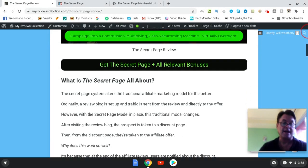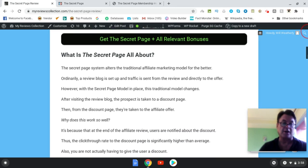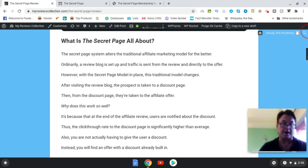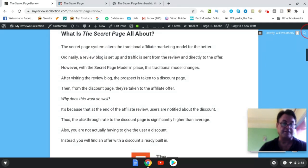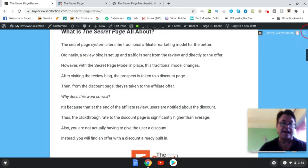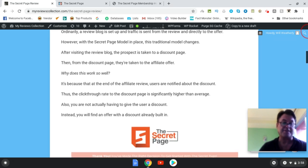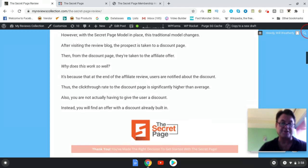So what The Secret Page is all about is it alters the traditional affiliate marketing model. So when you set up a review blog, typically what you do is you will have links going directly to an offer here. What you're going to have is a discount page, and so this is a very effective method that I've heard about a couple years ago just when I was starting out and I never paid attention to it. But this is something that I plan on doing myself and I've already got hosting.